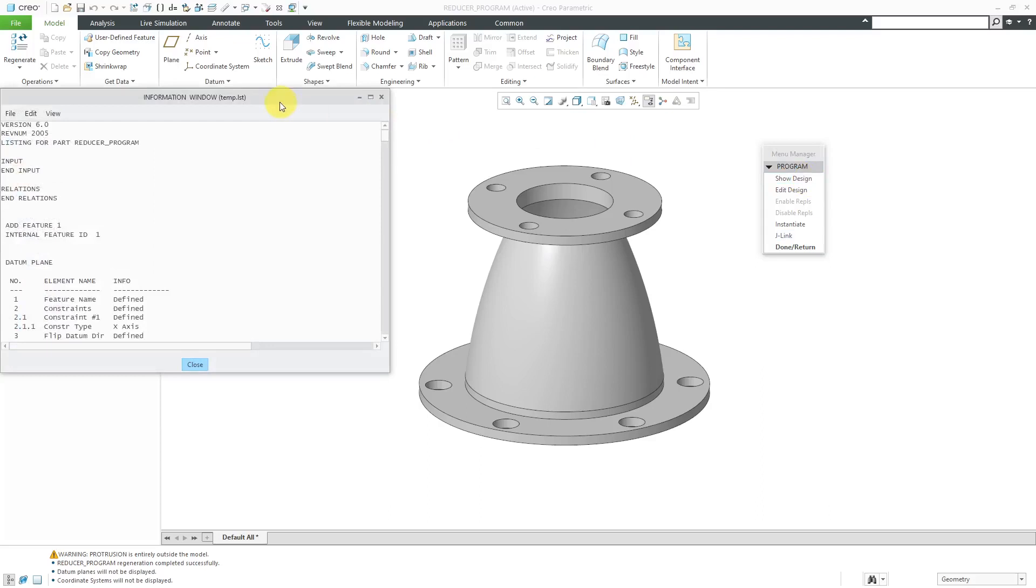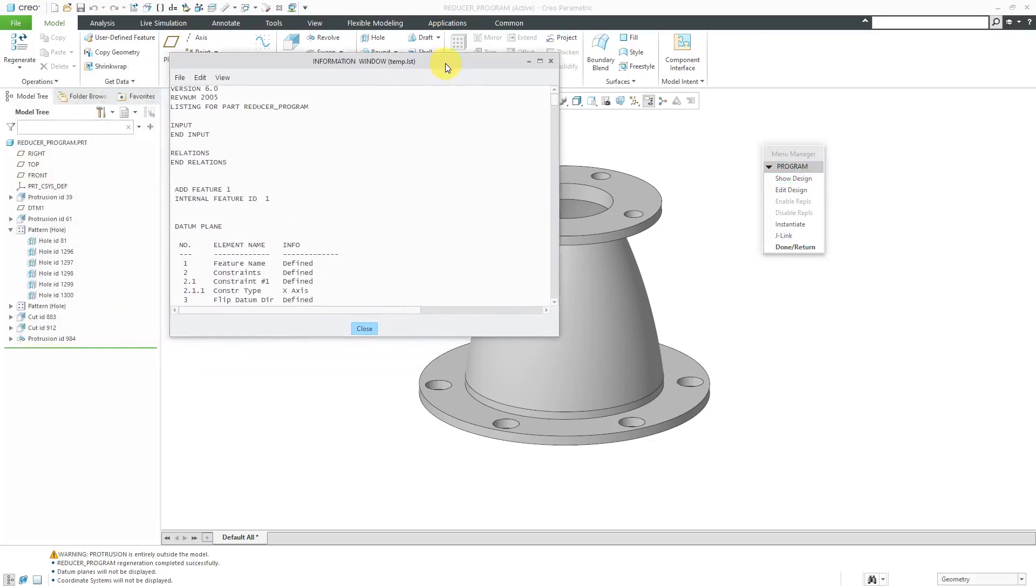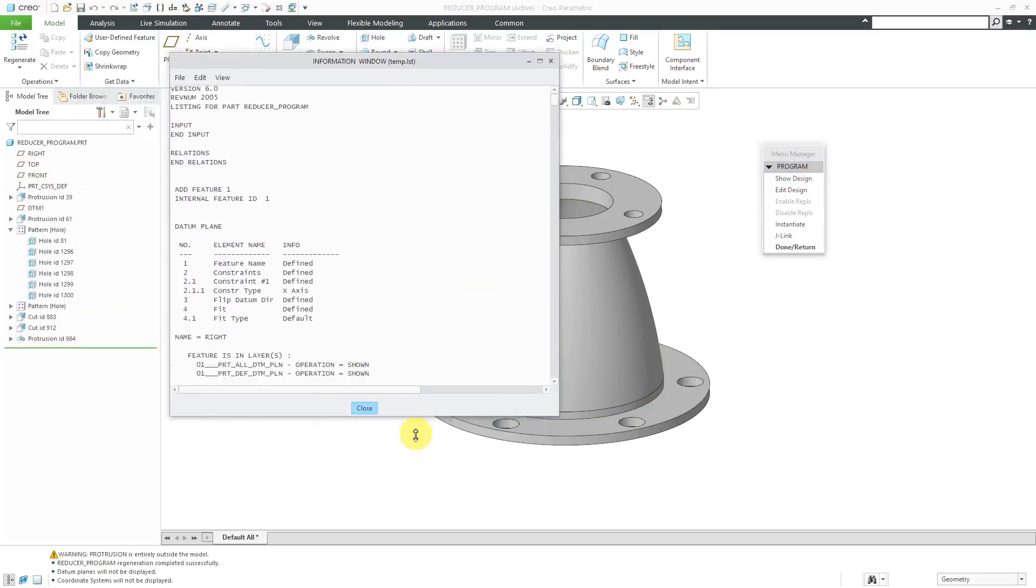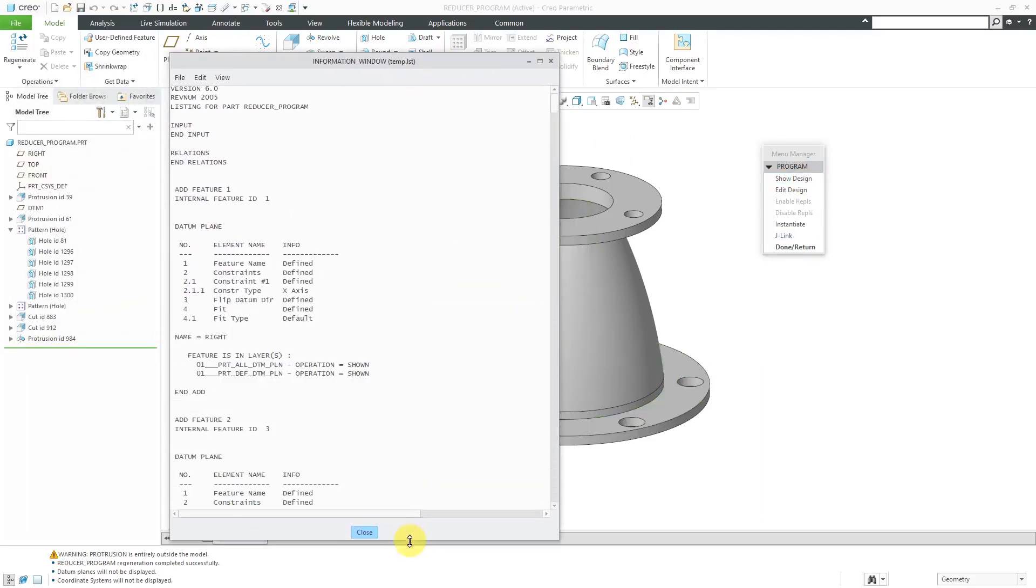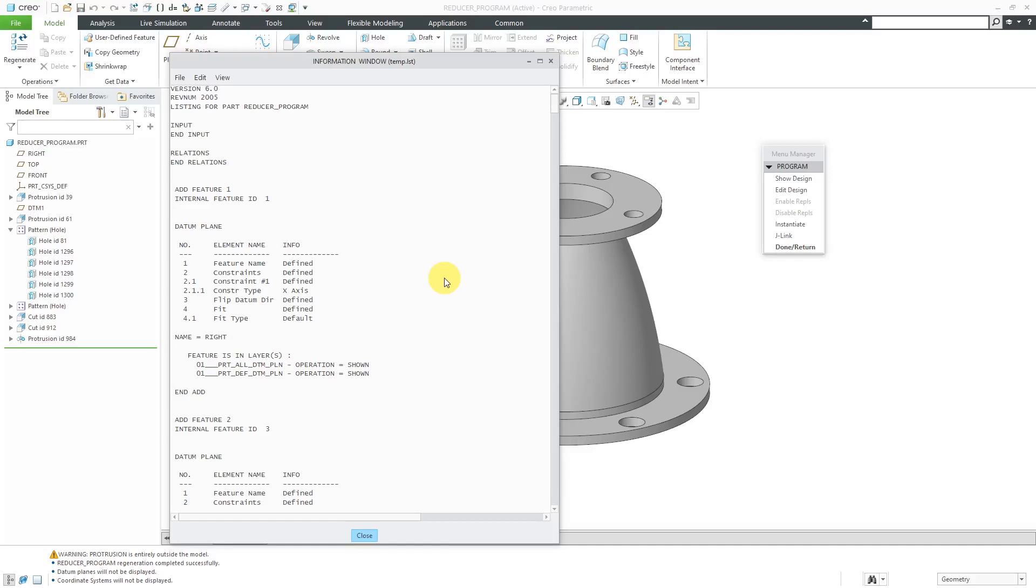I'm going to click on that, and that will bring open a dialog box where I can take a look at the program that is used to generate this particular part. There are five different sections in the program. The first section is the header. You can see up here it gives me the version of Creo, a rev number, and a listing. The next section is the input section.